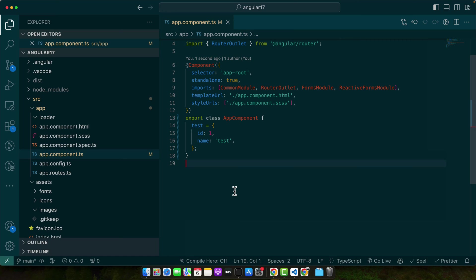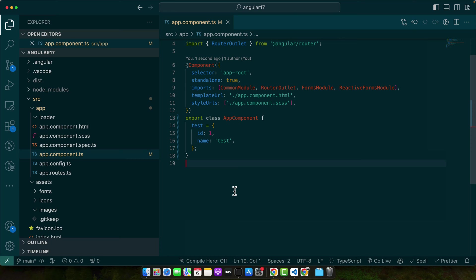Second, Angular uses HTTP requests to fetch and send data. The HTTP client module in Angular allows us to make get, post, put, delete, and other types of HTTP requests. It automatically converts JSON data to JavaScript objects and vice versa. In a nutshell, JSON serves as a bridge between your Angular application and external data sources. Understanding this interaction is key to making your application dynamic and responsive.